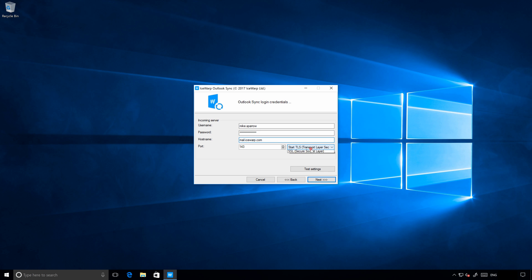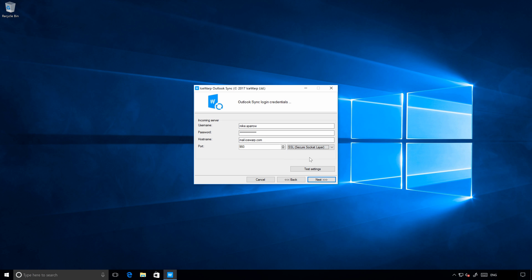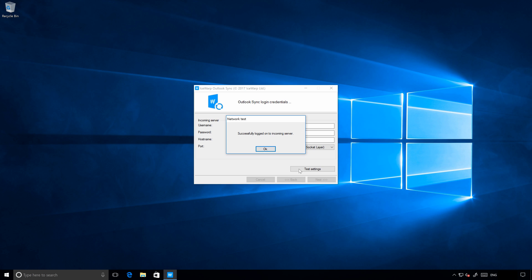You can also decide which type of connection you will use. I will continue with the SSL. No encryption is really not recommended at all. Once you will select the SSL connection, port number may change automatically. So let's test the connection. Yeah, everything seems good. So we can move on to the next tab.